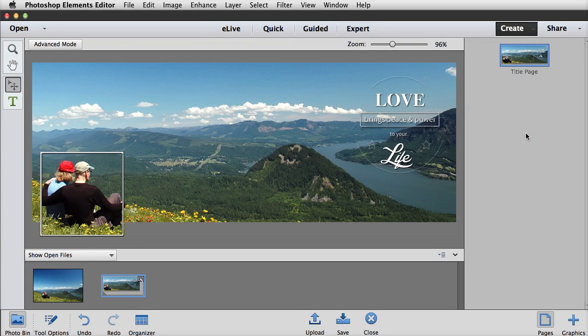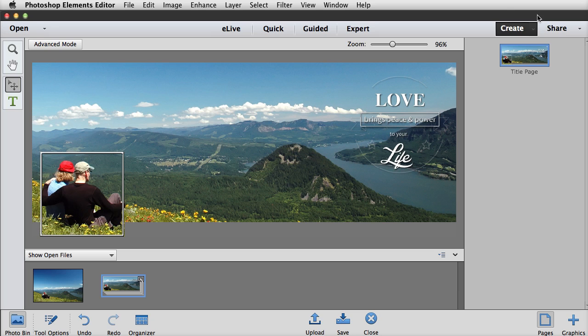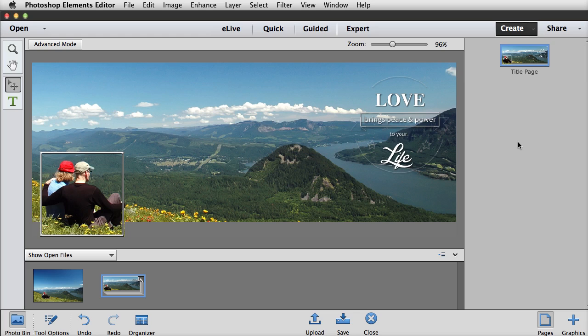Another new feature has to do with Facebook. You can now easily create a custom cover photo for Facebook. You'll find this option in the Create menu. As of this recording, there are only two themes available, but I've been told that there will be more themes when Photoshop Elements 13 ships.